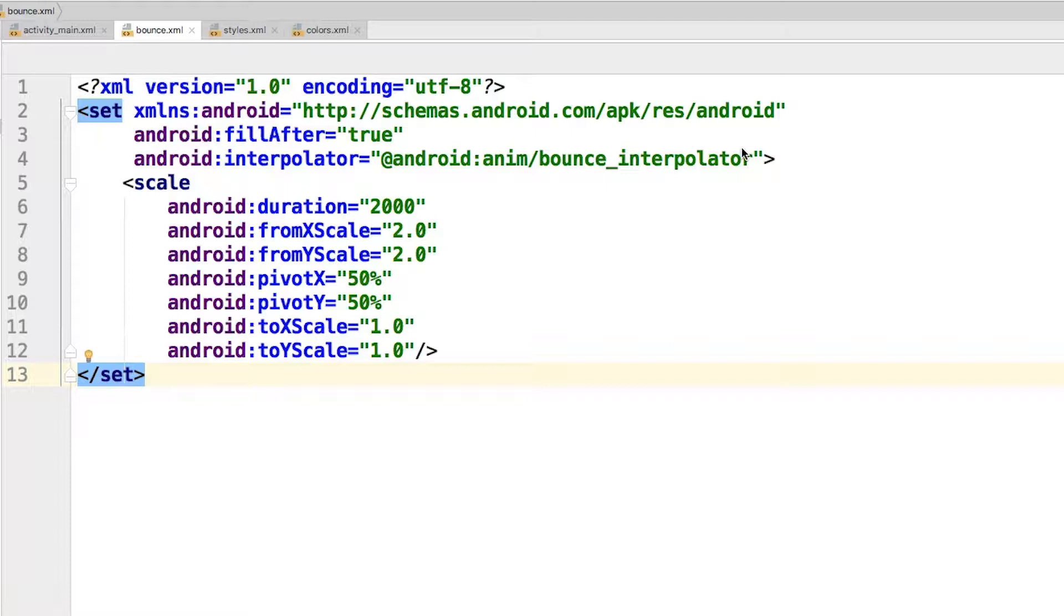That sets up the animation, and you can use this animation for any view in your application, not just the hit me button.